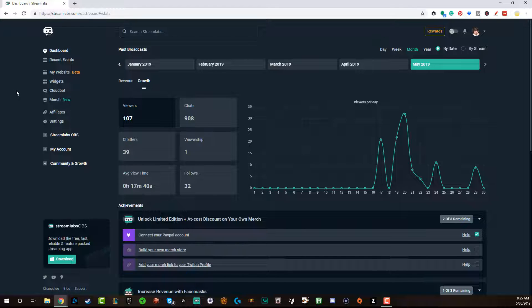Remember this video is being released at the release of this feature and things may change. Things will be tweaked, things will be made better, but this video will show you how to get up and started, how to create your website and all of the requirements to do so.